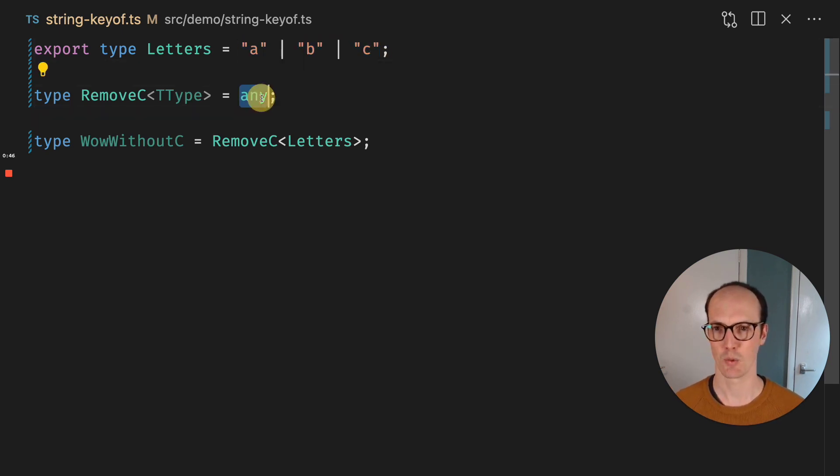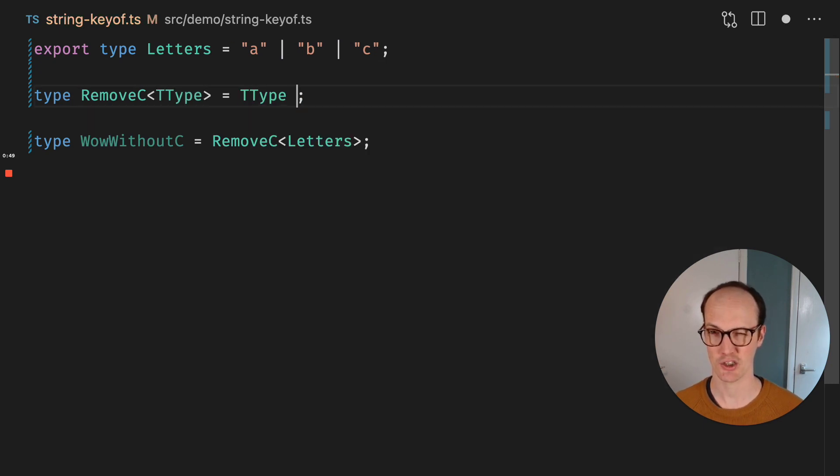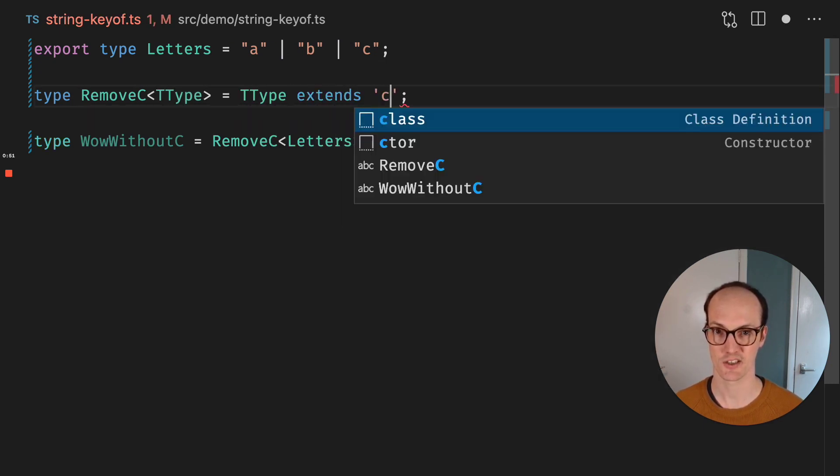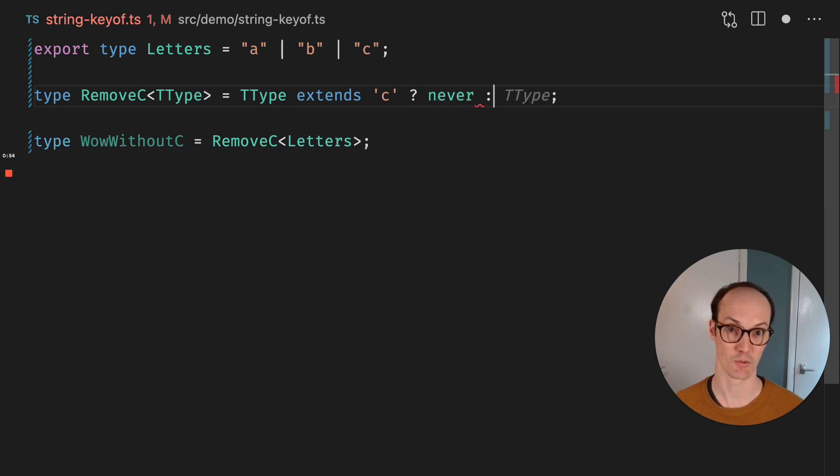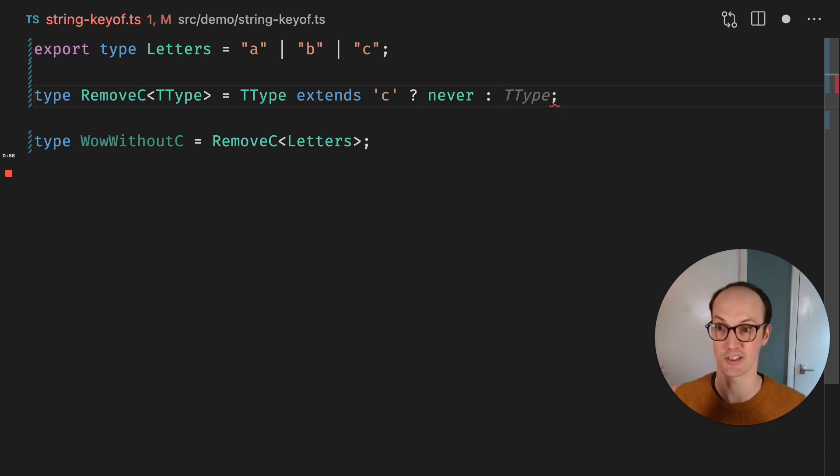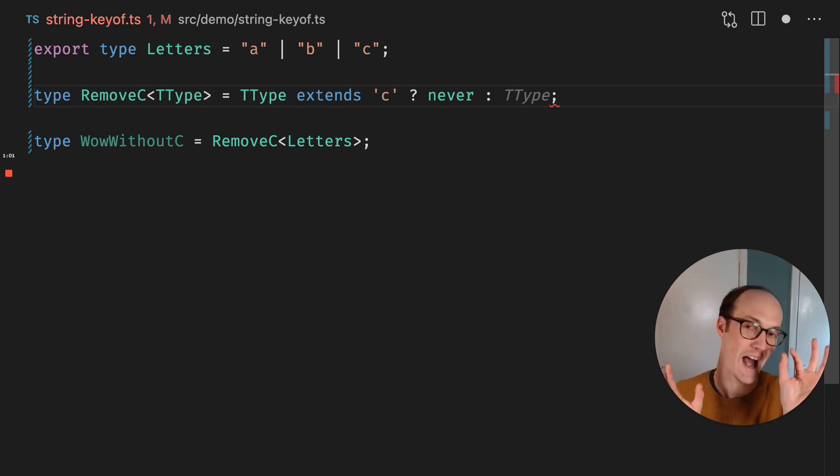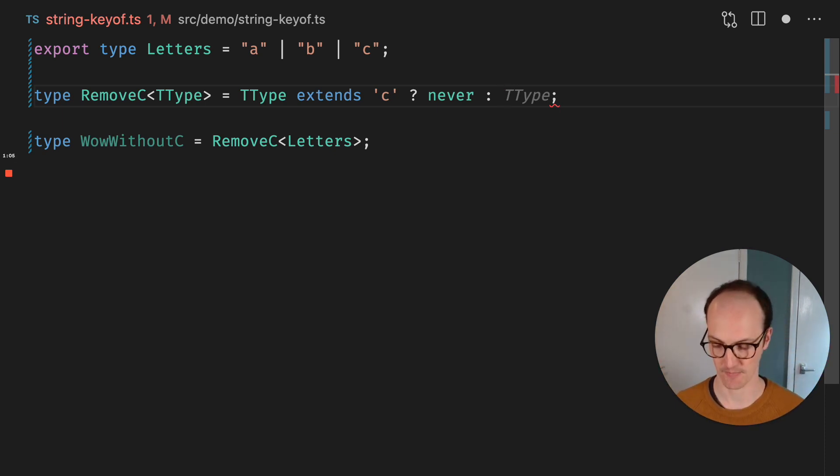And the way we're going to do that is we're just going to check T type. So we're going to check if T type extends C. And if not, we're going to return never, because never means that it can never be C. We're trying to remove it from the union. And when you add never to a union, it just removes itself basically.